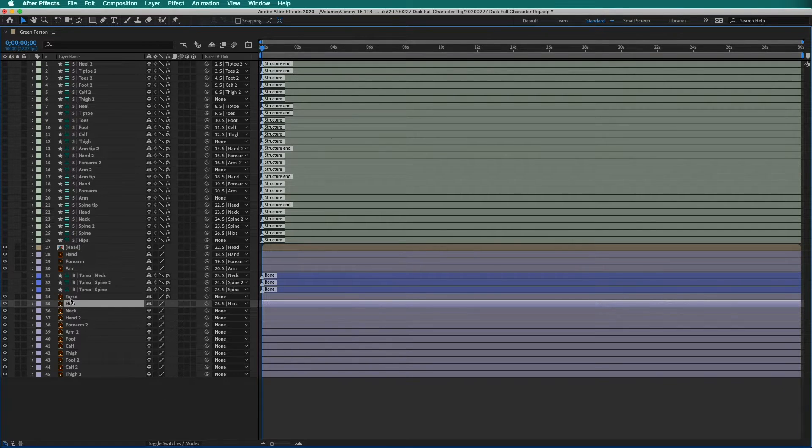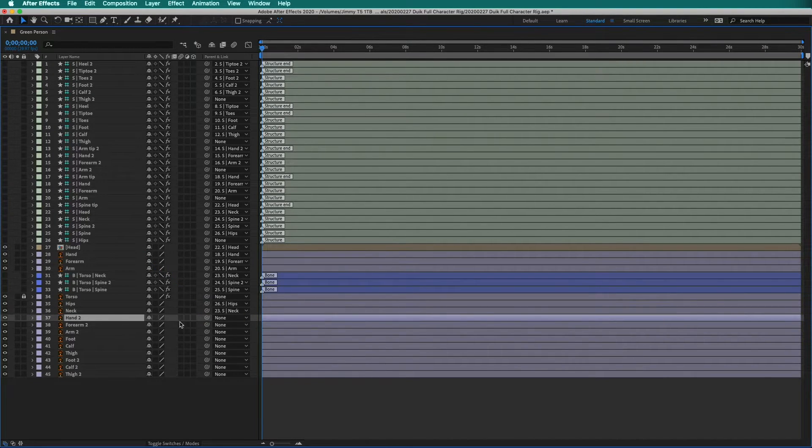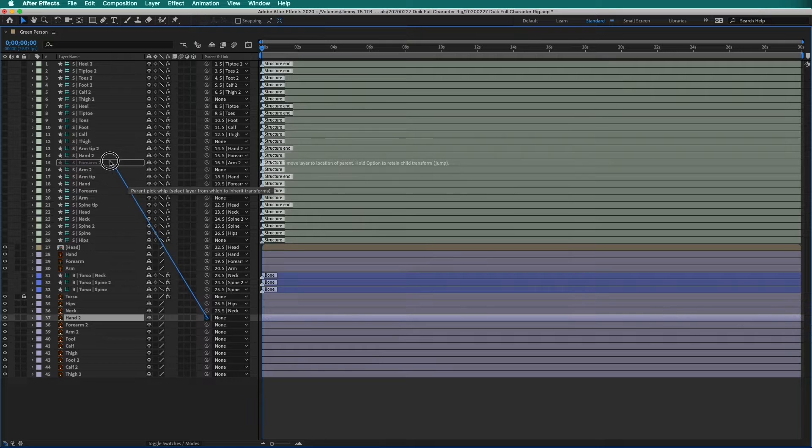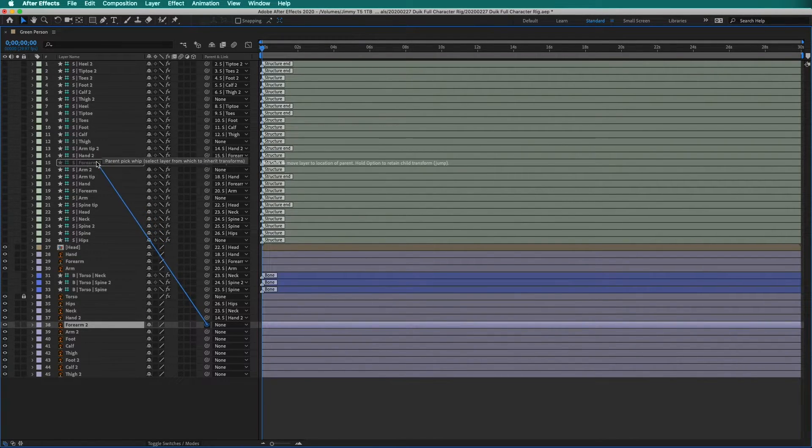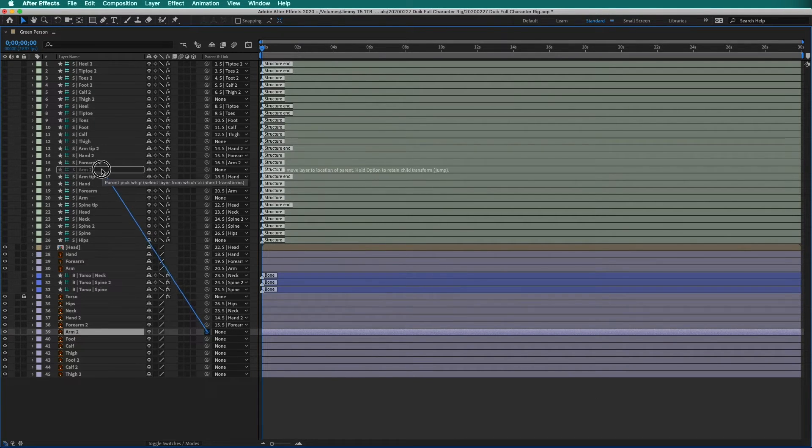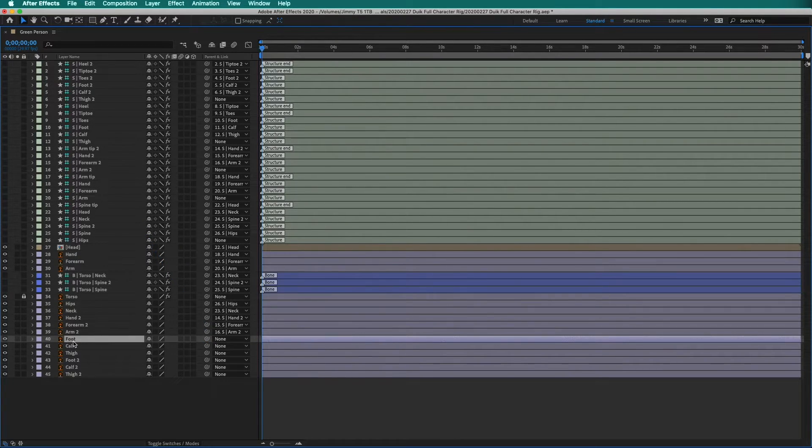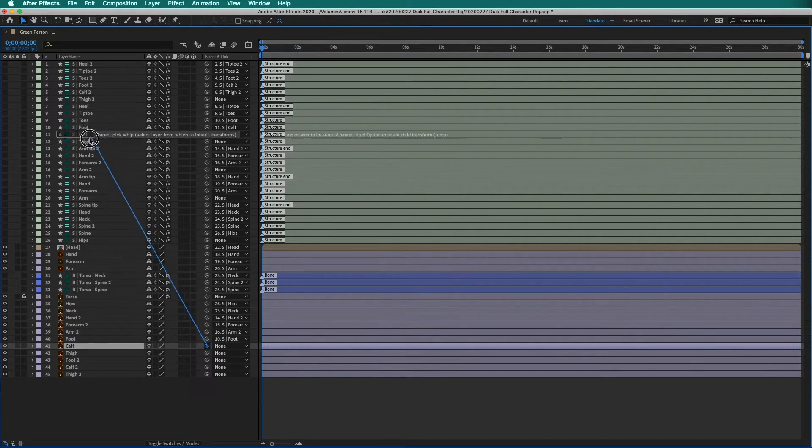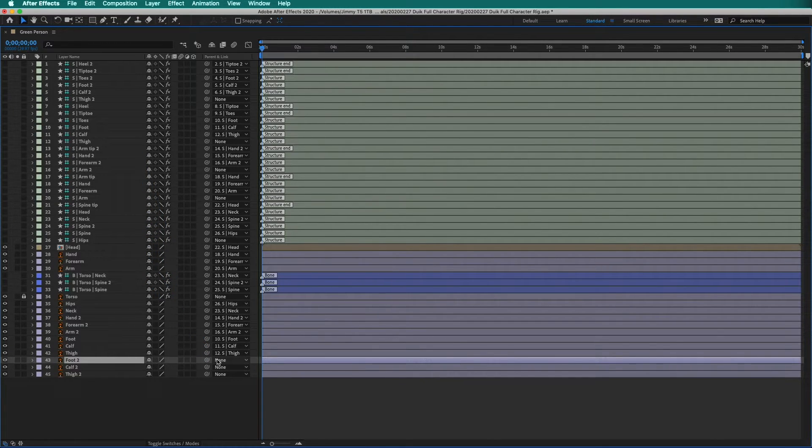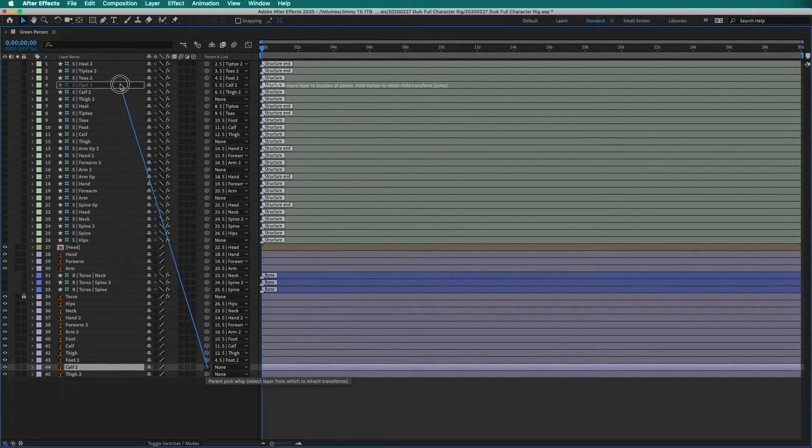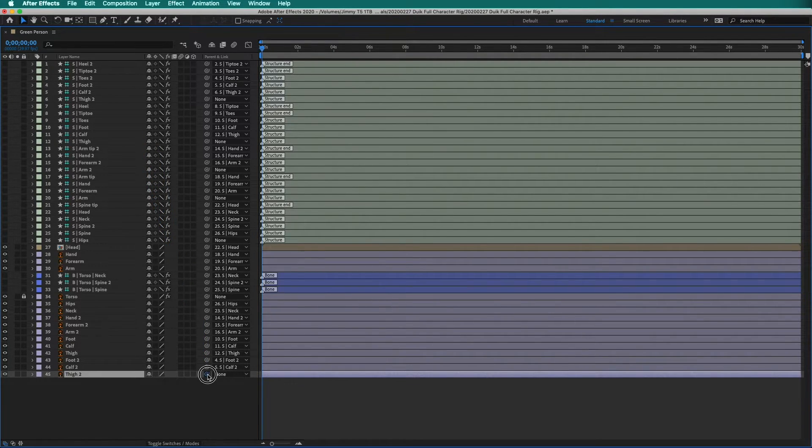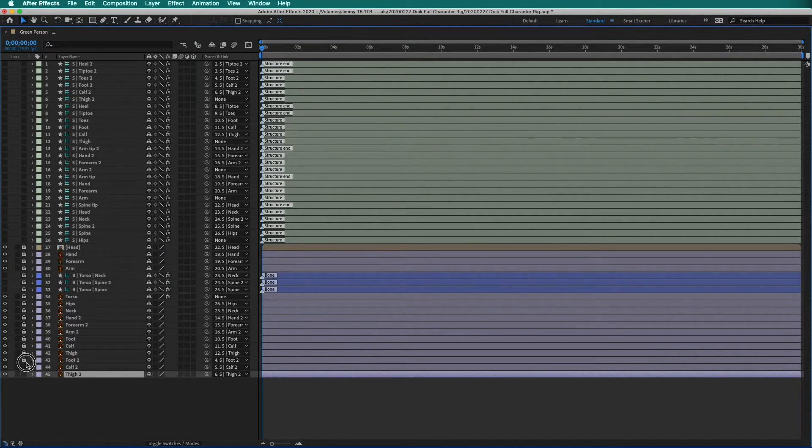We do not need to parent the torso because we made bones. The neck also goes to the neck structure, hand 2 goes to the hand 2 structure, forearm 2 goes to the forearm 2 structure, arm 2 goes to the arm 2 structure, foot goes to the foot structure, calf goes to the calf structure, thigh goes to the thigh structure, foot 2 goes to the foot 2 structure, calf 2 goes to the calf 2 structure, and thigh 2 goes to the thigh 2 structure. Now, everything is parented, we can re-lock our layers.